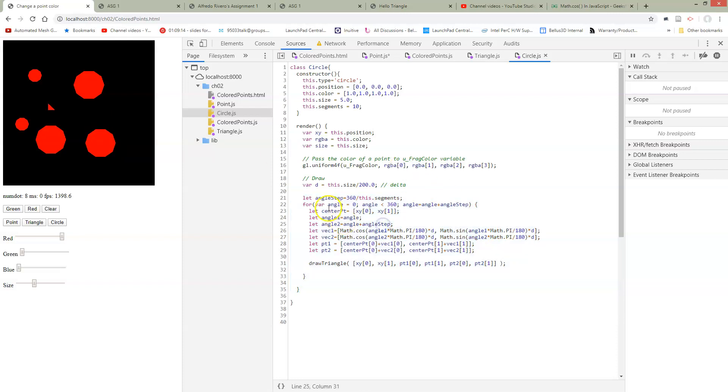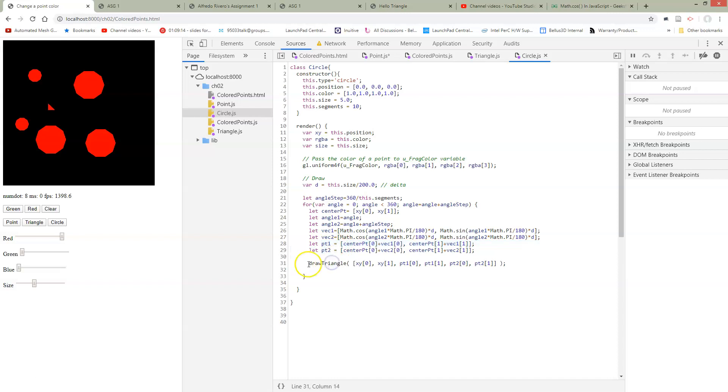And we have to calculate the angle from the center, get the vectors, add those vectors to the center point, and then we get the points of the vertices and then we can call our triangle function the same one that we have done before.